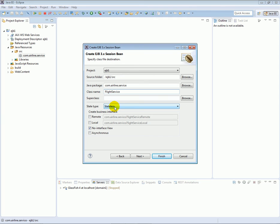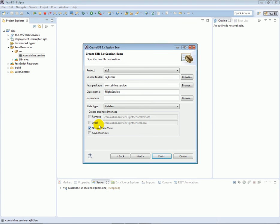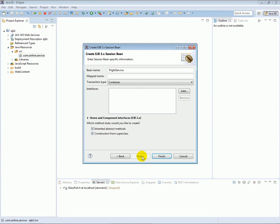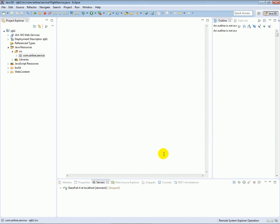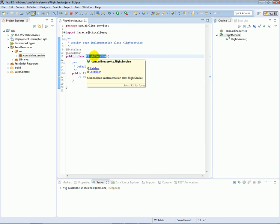There are three bean types here: Stateless, Stateful, and Singleton. I'm going to explain each of them in detail later on. For now let's just select Stateless. Make sure that No Interface View is checked, click Next, accept all the default settings, and click Finish. Now we have our FlightService class, which is also an enterprise Java bean.